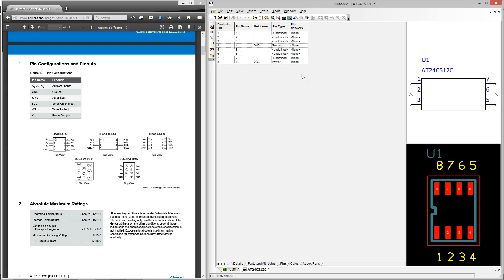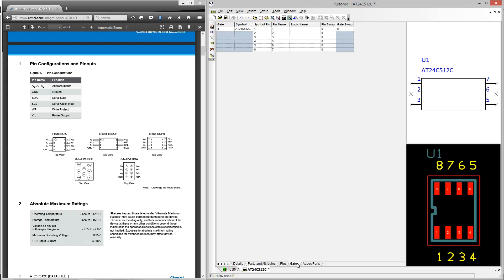Now let's move on to the gates page where we can define the logic names for our parts. You can do this by typing them in or you could copy and paste them from an external source such as Excel.